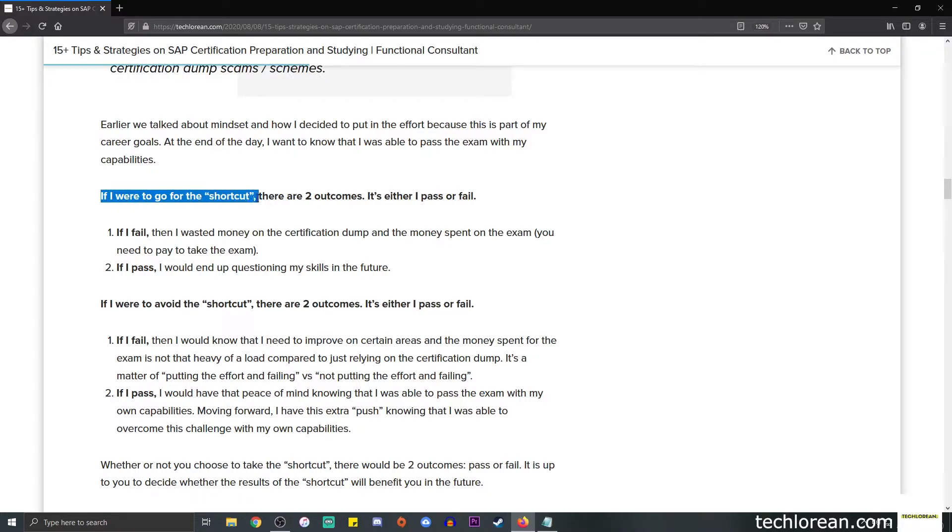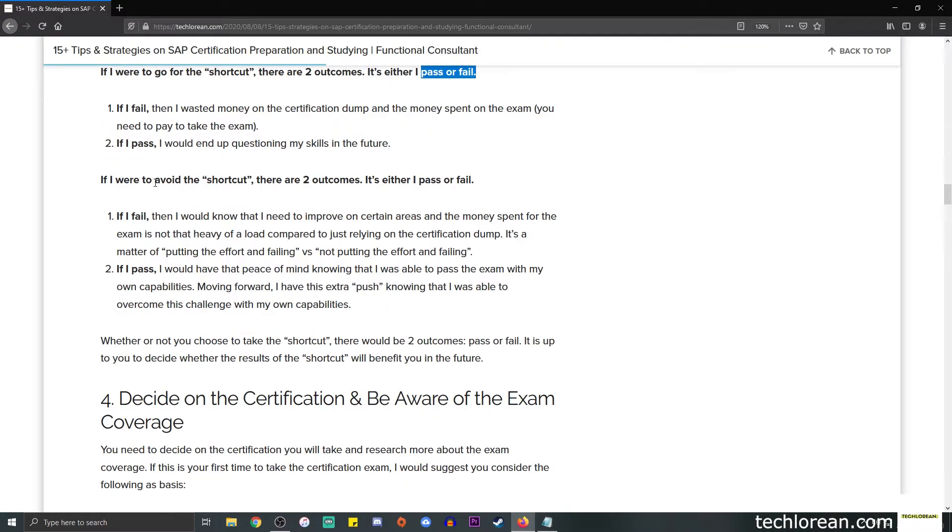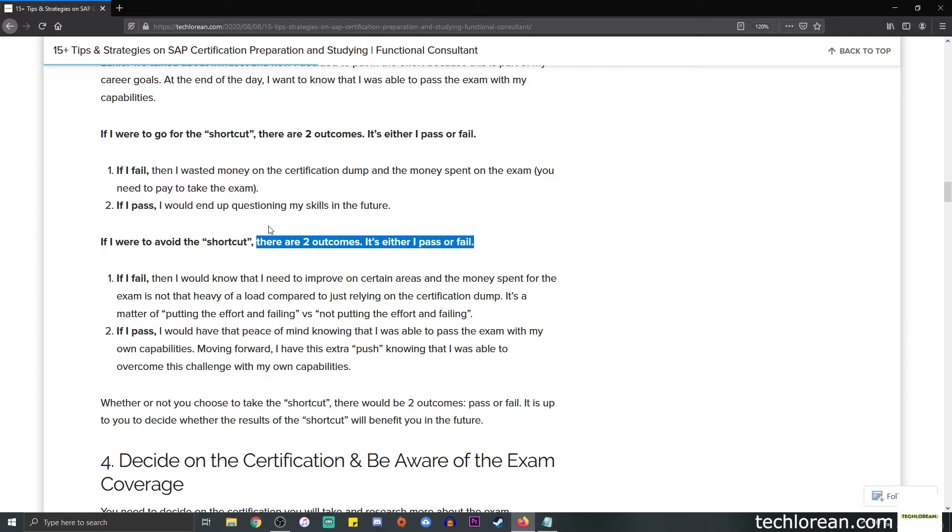I added a couple of analogies below. If I were to go for the shortcut or the certification dump purchase, there are going to be two outcomes—it's either I pass or I fail. If I were to avoid the shortcut and make do with my studying, there are still two outcomes—it's either I pass or fail.